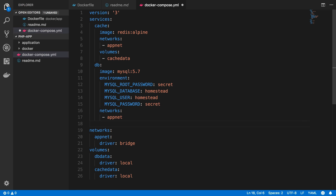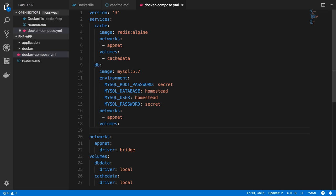And down here for the database, tell it to use volumes. And in this case, we only have one for the database as well. It's going to be the dbdata volume.